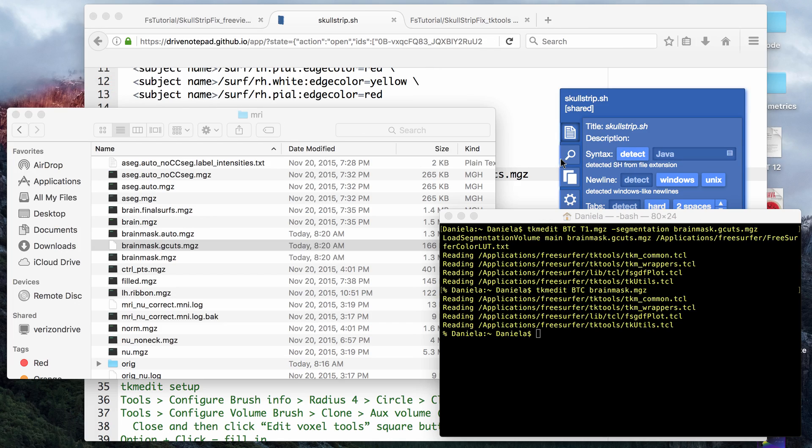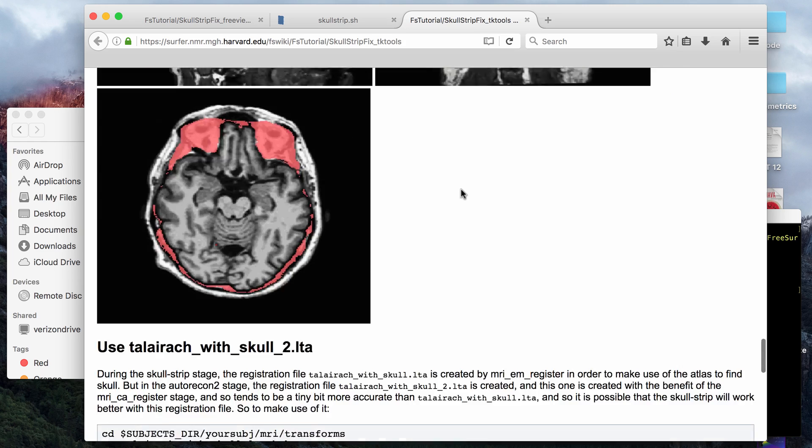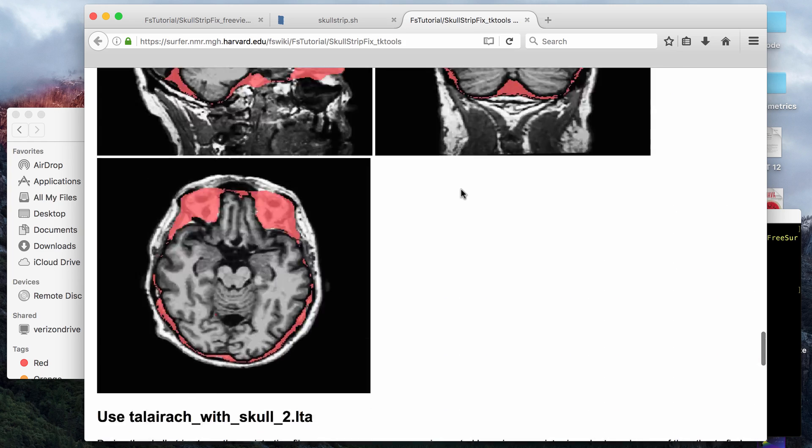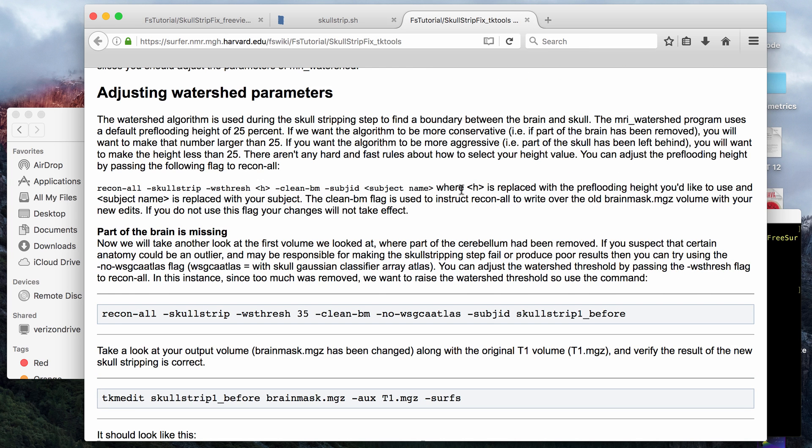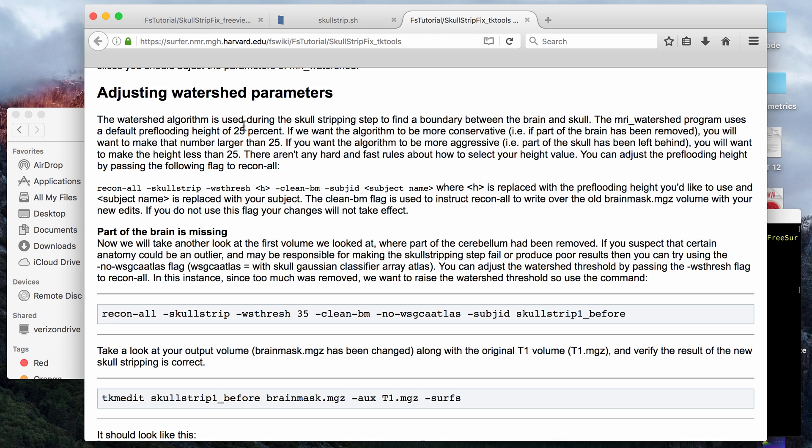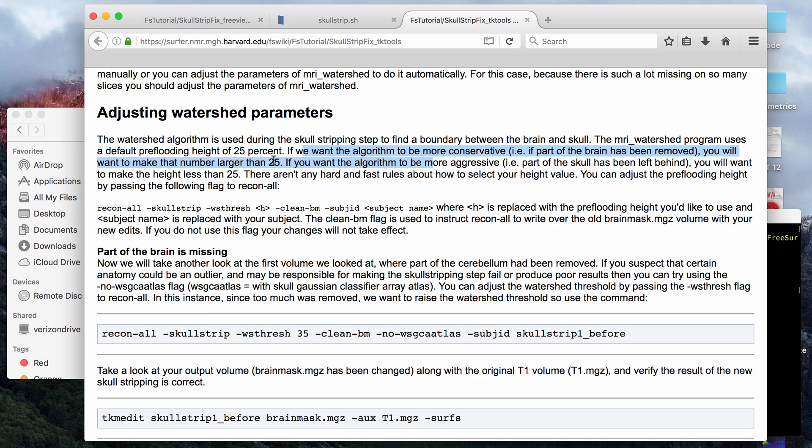And then the last thing I'll show in this video is how to change the watershed parameters. The technique that FreeSurfer uses to get a skull strip is called a hybrid watershed algorithm, which is basically based on doing an inversion of the intensities of the brain and looking for the separation between the brain and CSF. The separation is based on something called a pre-flooding height, which the default value for the pre-flood height is 25, which stands for 25 percent. It says here if you think that too much of the brain was removed, you want to use a value larger than 25.